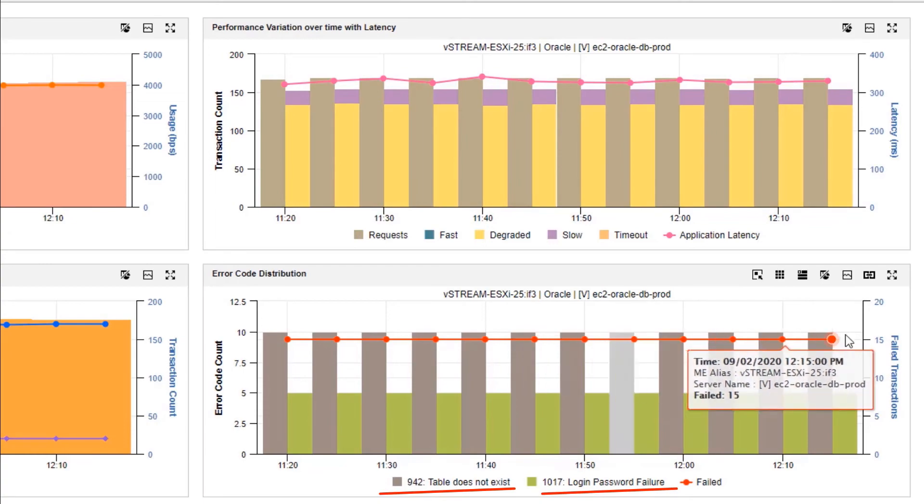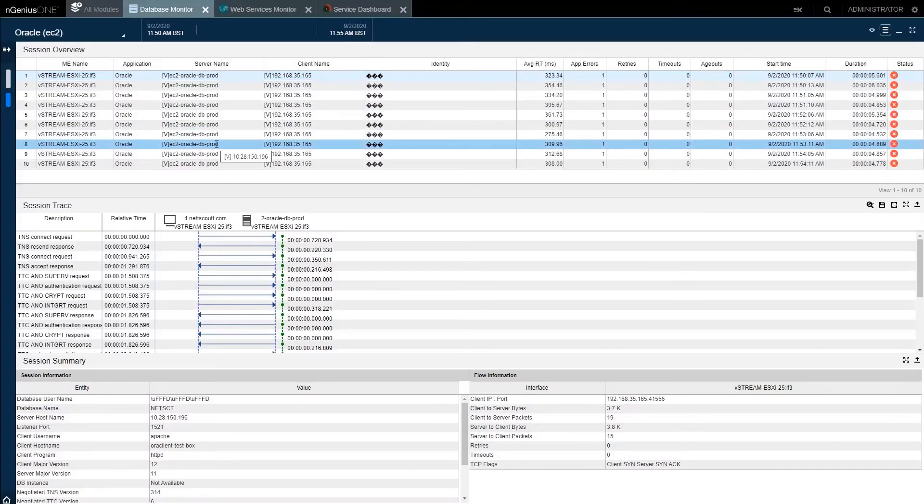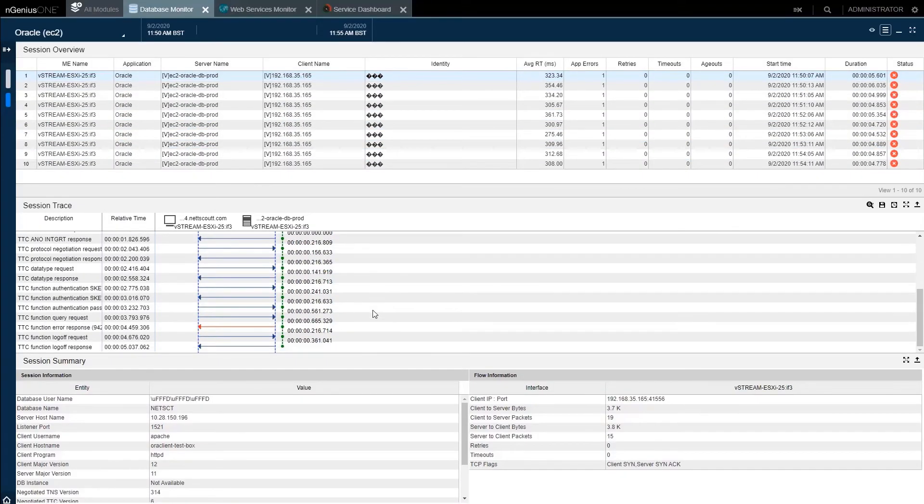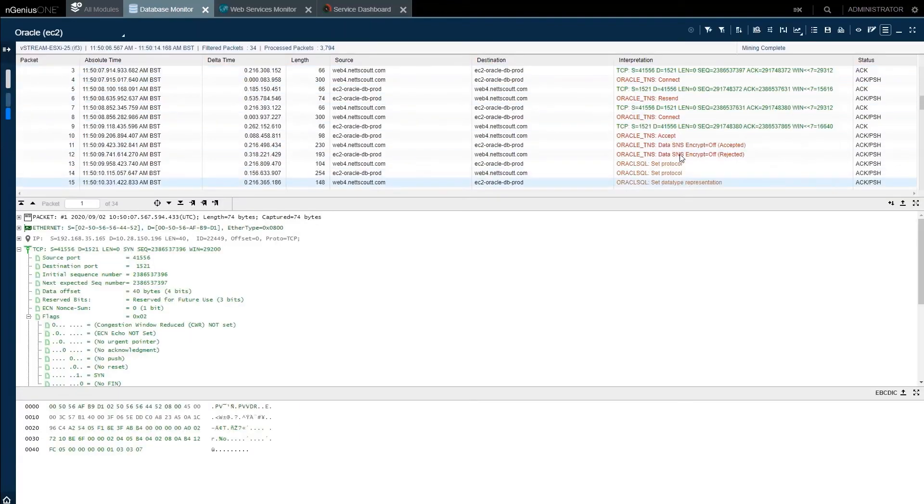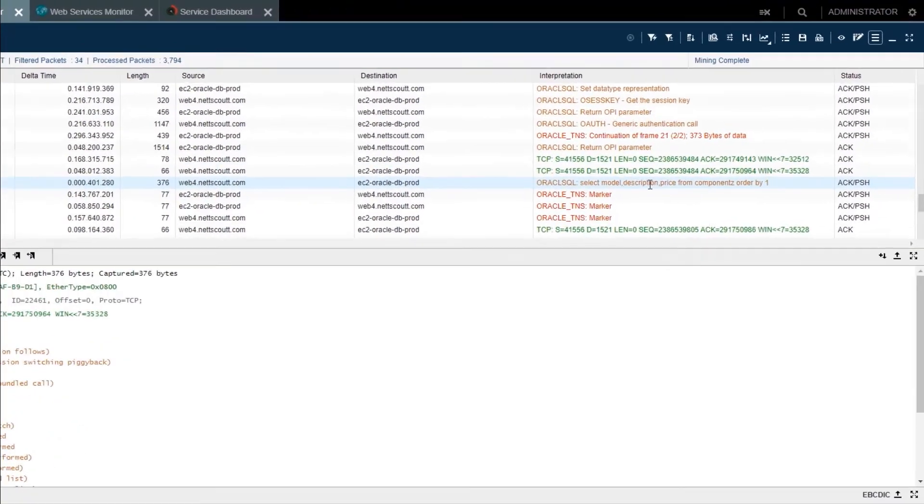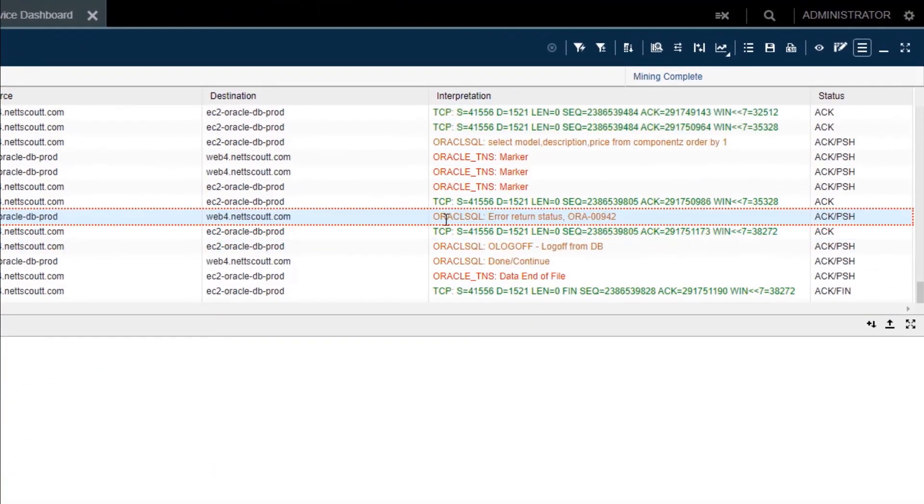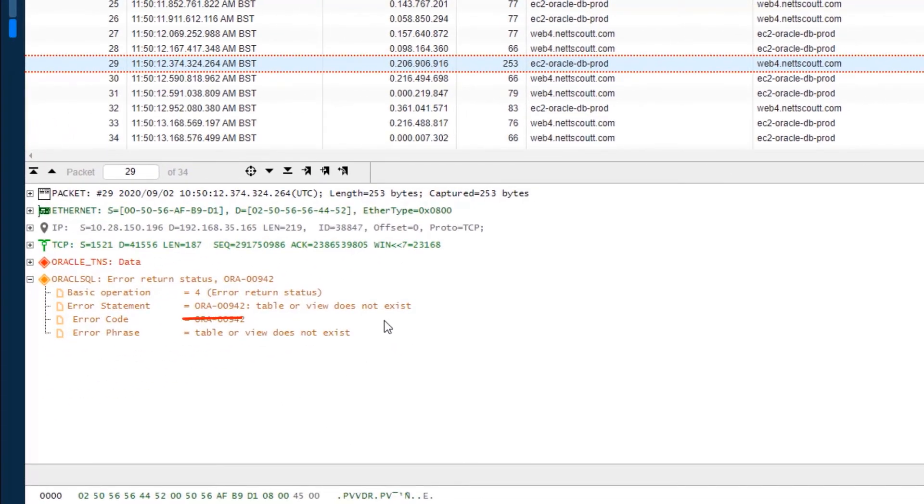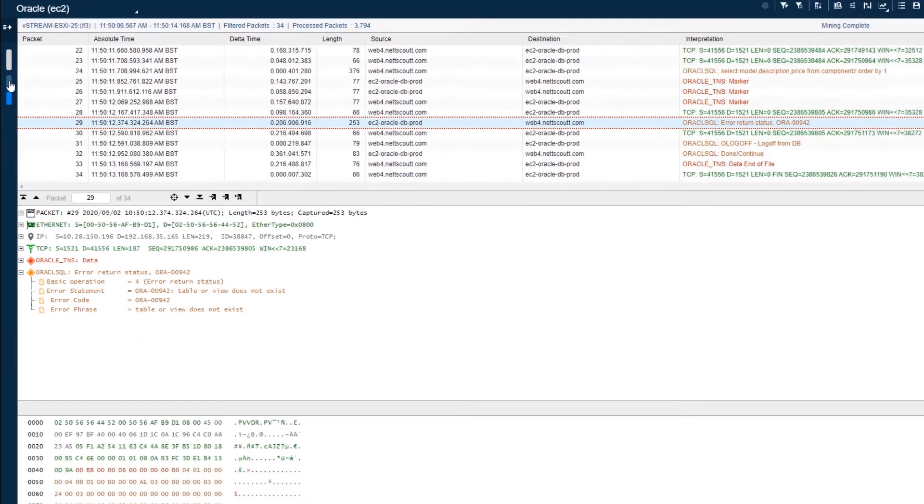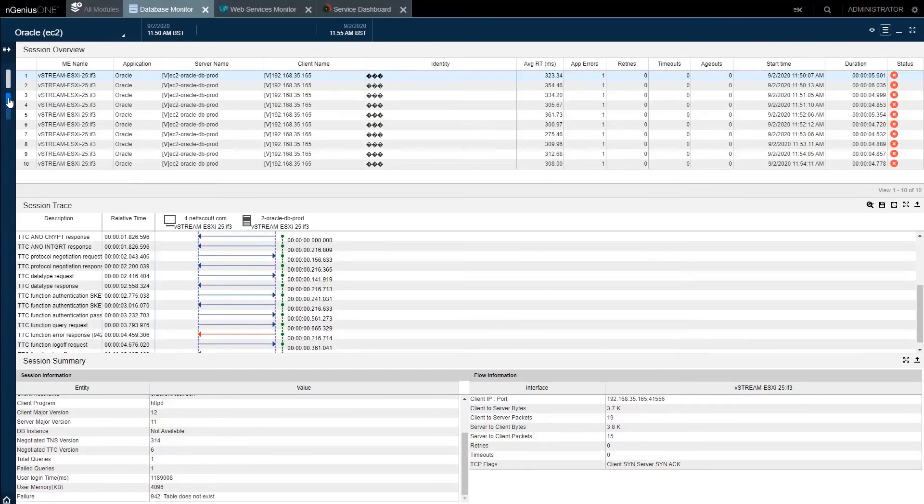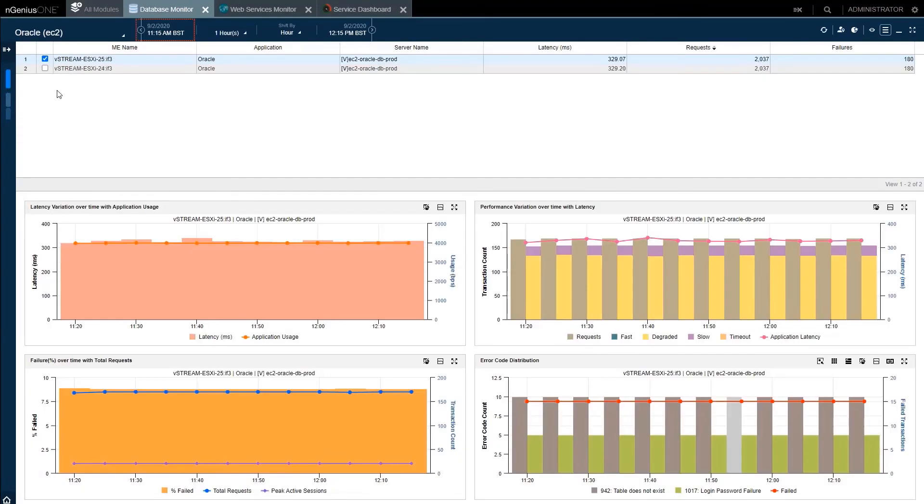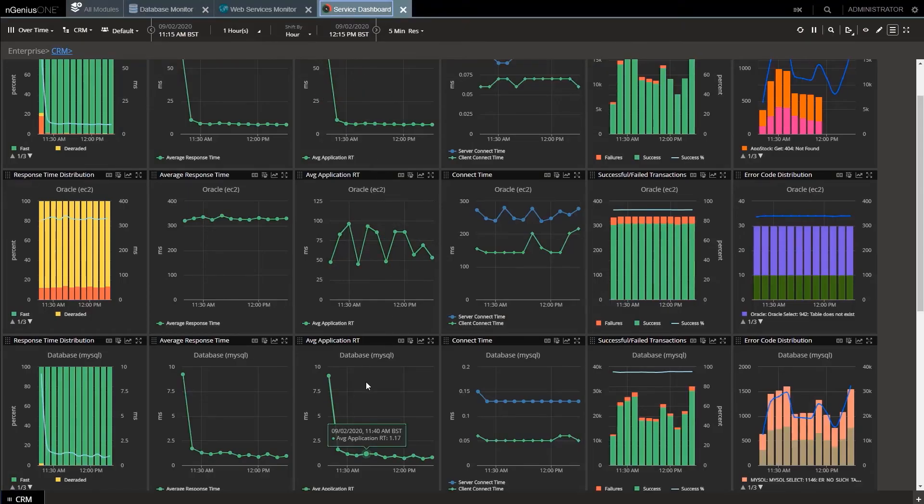Drill down into sessions to see transactions and flow for the table does not exist. Then into packets. We can even see the select statement in this case. And the resulting error, this table, table does not exist. The needed evidence for dev to fix the issue just like we did before. I can keep on doing this advanced troubleshooting, cleaning up performance, cleaning up application errors, no matter where or what the application is.